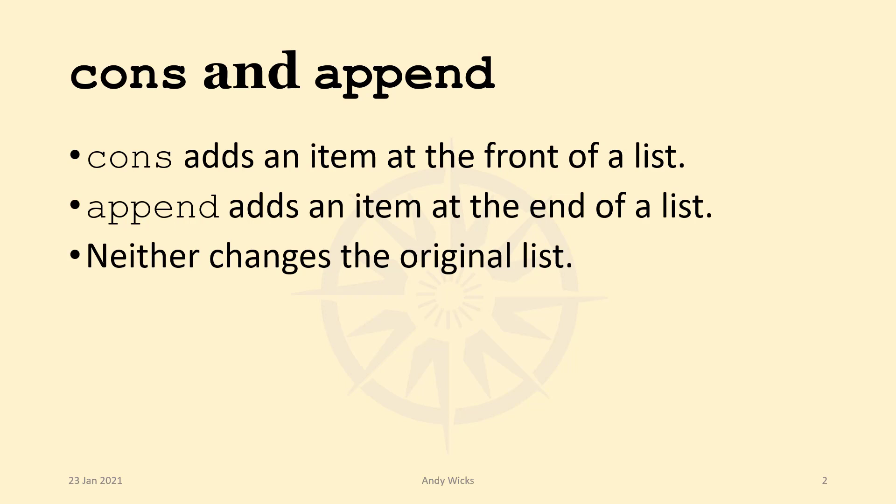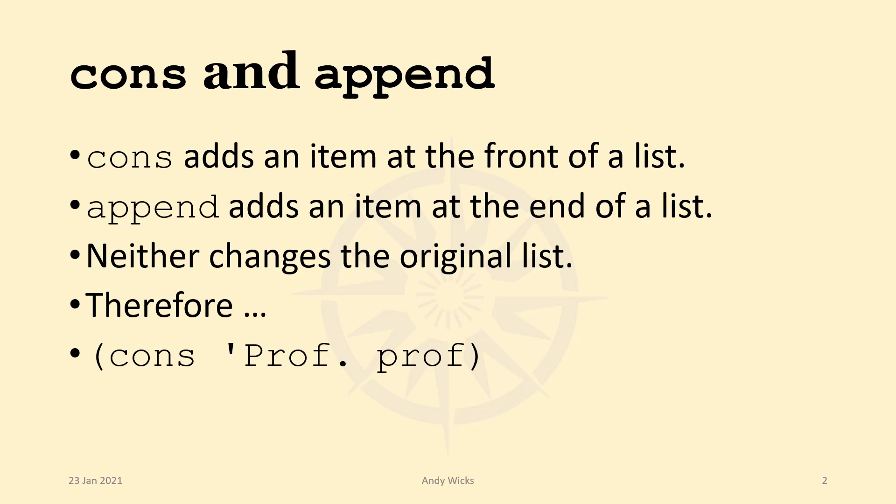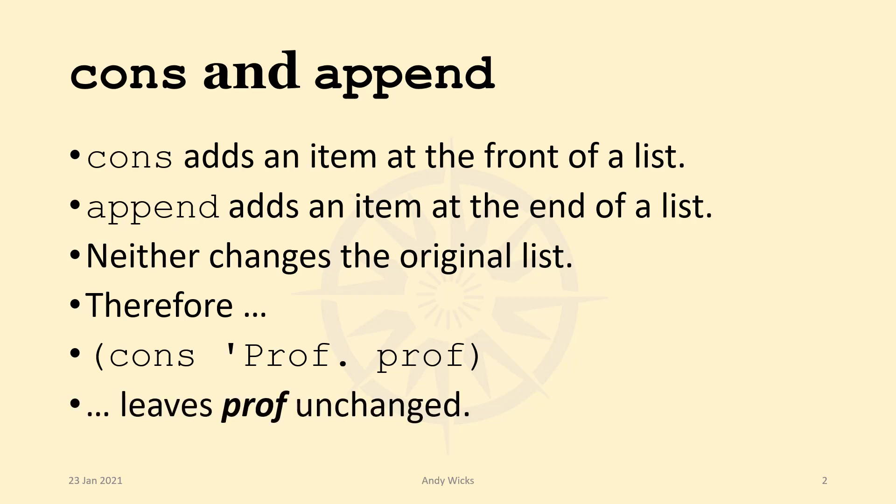Therefore, if you have a command like cons Prof Prof, what it'll do is take what's after the single quote, which is taken as a literal atom, and add it to the list Prof. So let's see that working. But you'll notice that Prof will remain unchanged. So let's move over to Scheme.